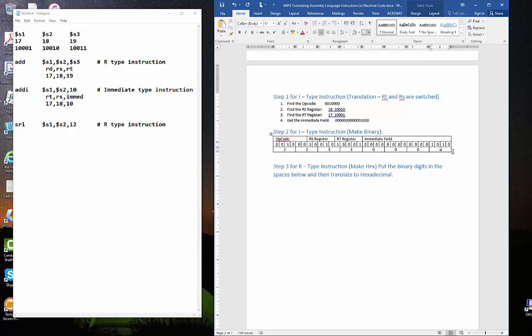Practice this one a couple of times. Use maybe a couple of other immediate instructions. Use different registers to get a little bit of practice. And practice translating the immediate field into 16 bits. On to the next video. We're going to do our final one. We're going to do a shift right logical, which is an R type instruction. But again, a little tricky, a little bit different. And on to that one.